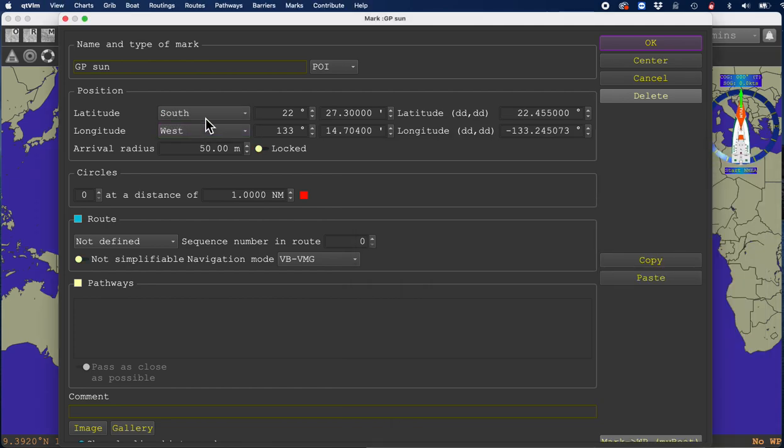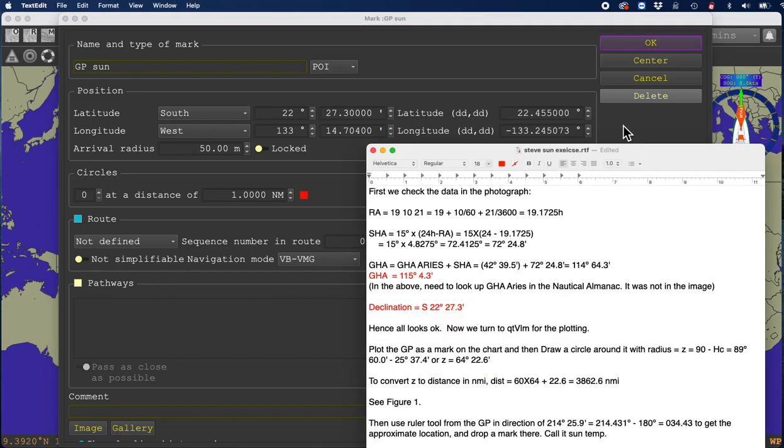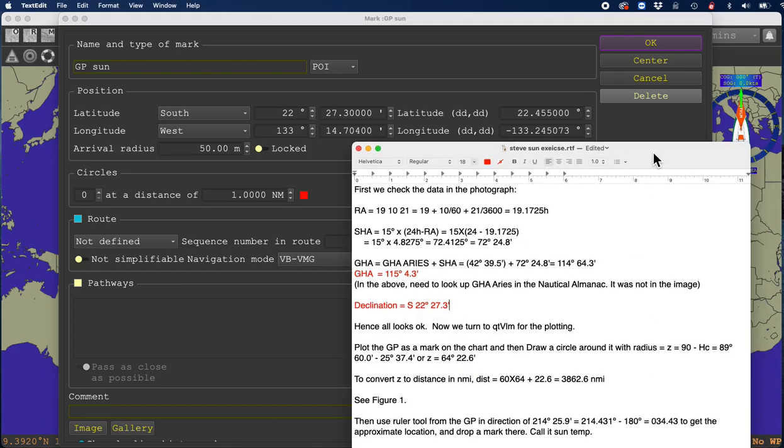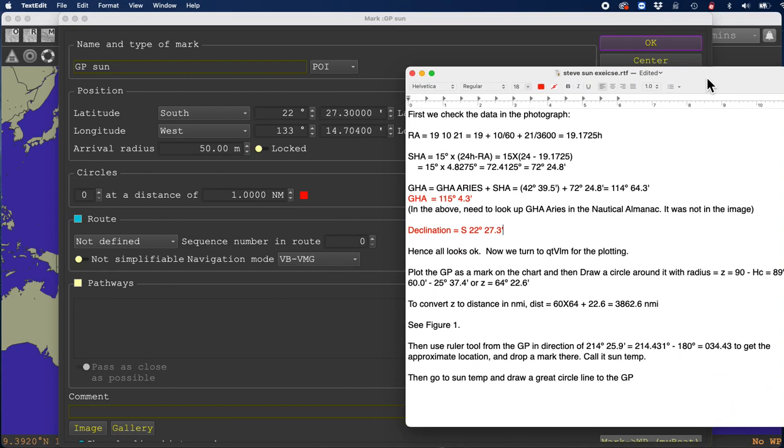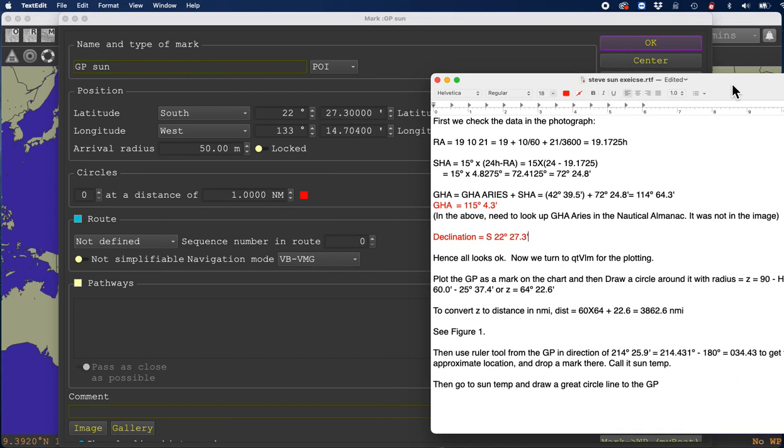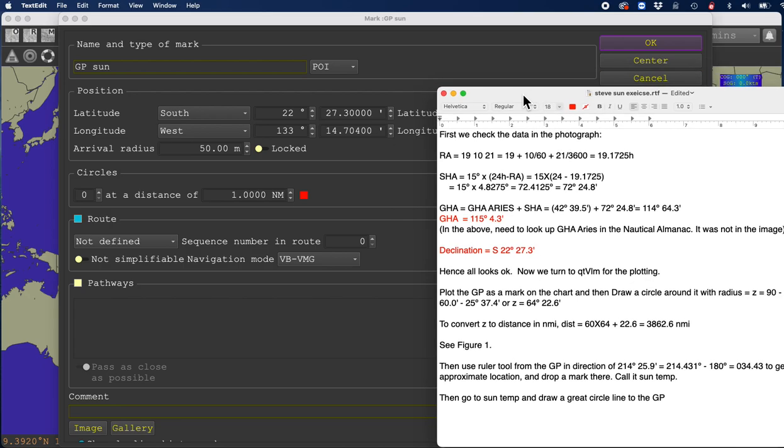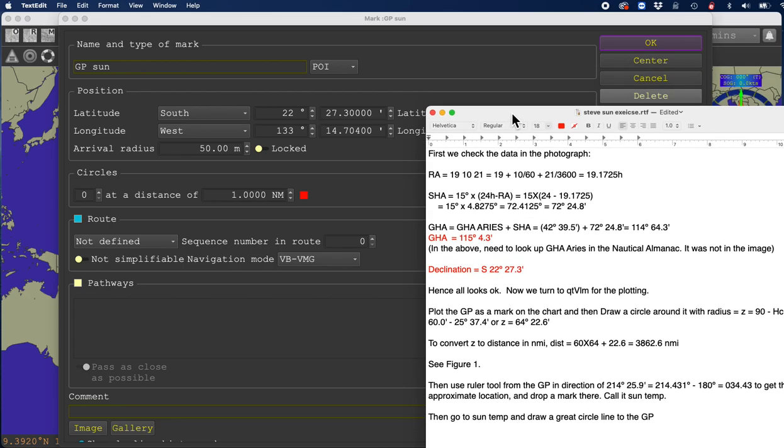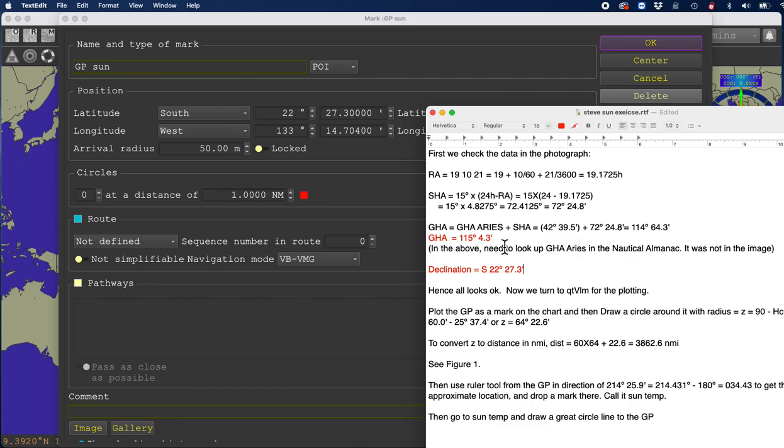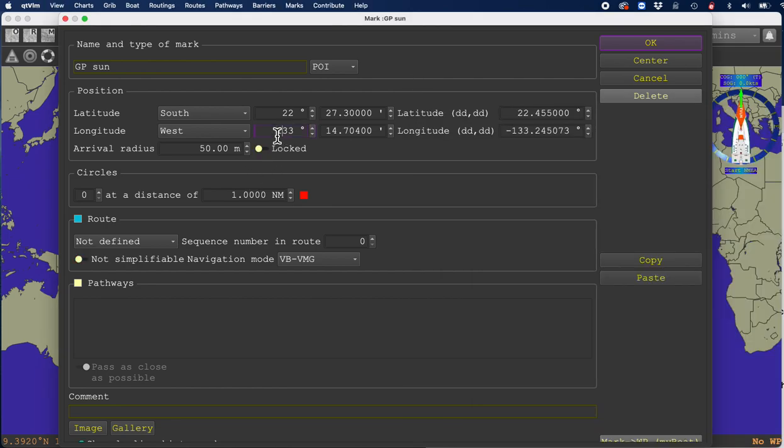You have to check and double check or you don't get it right. That's what you have to do. GHA 115. Now that turns out to be just a west longitude. If this GHA were bigger than 180, we would have to subtract it from 360 and call it east. But this is an easy one, it's 115.4.3.